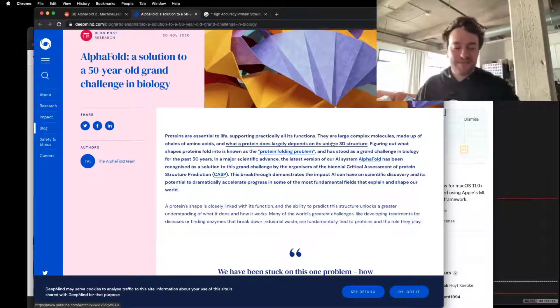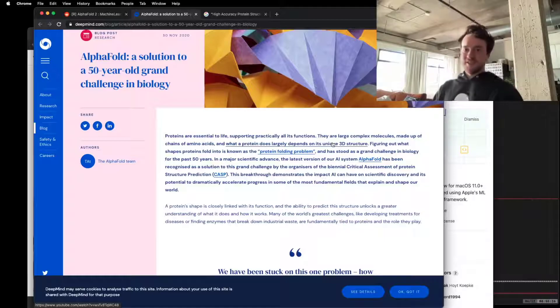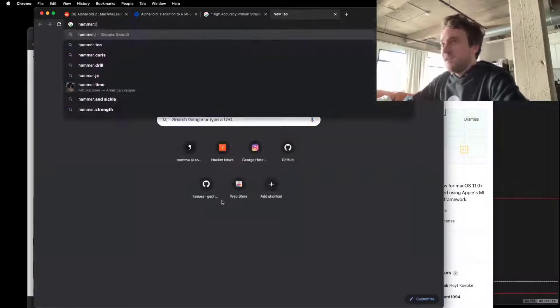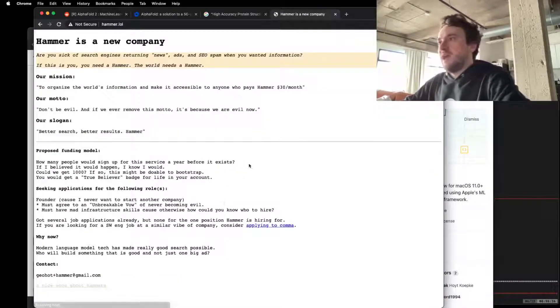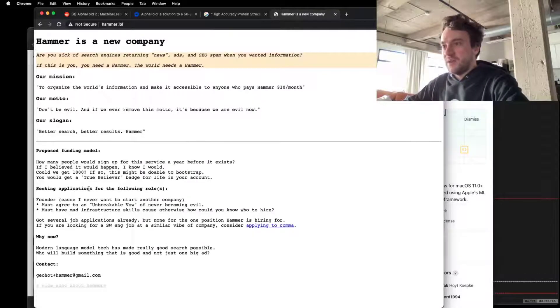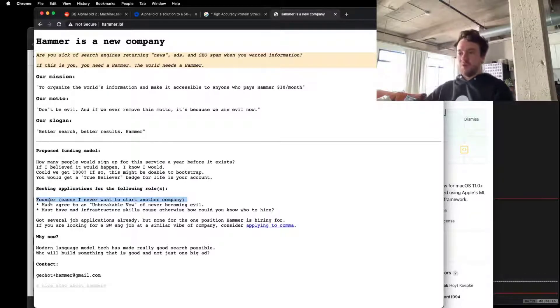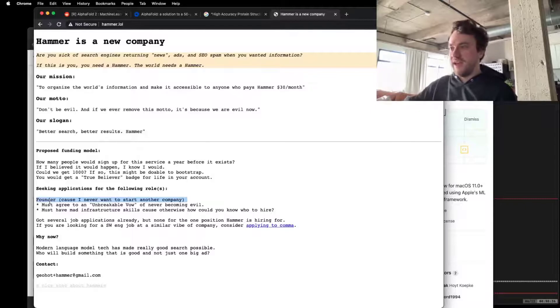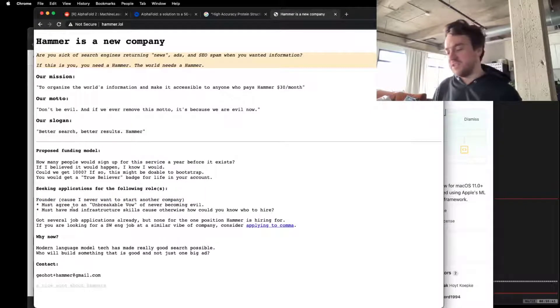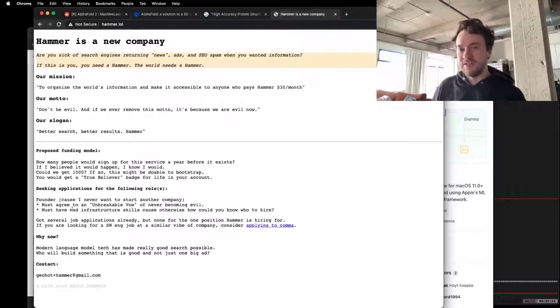When you're getting your Hammer, Hammer's not real. Hammer, you guys, you know, if you read actually Hammer, it says the following: we're only seeking applications for one role and it's Founder. And the cool thing about Founder is you can just go start Hammer.